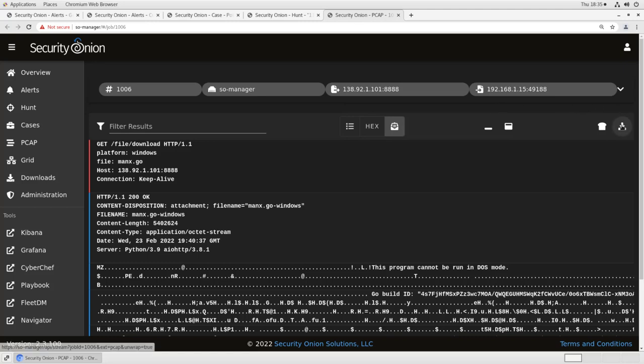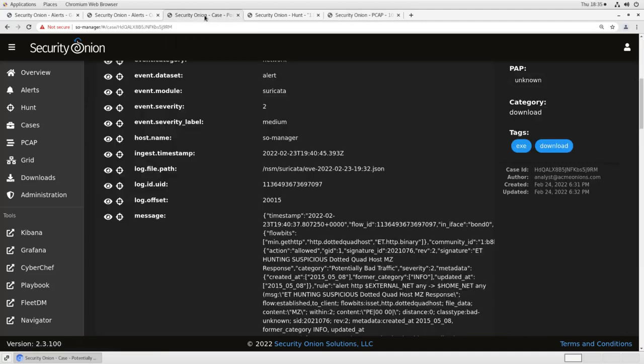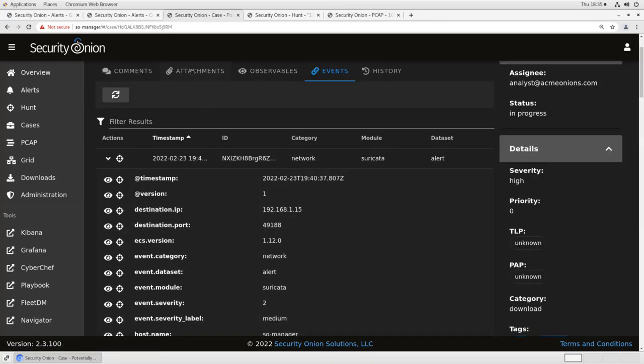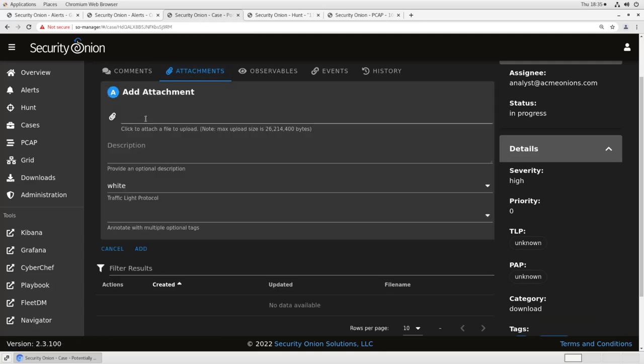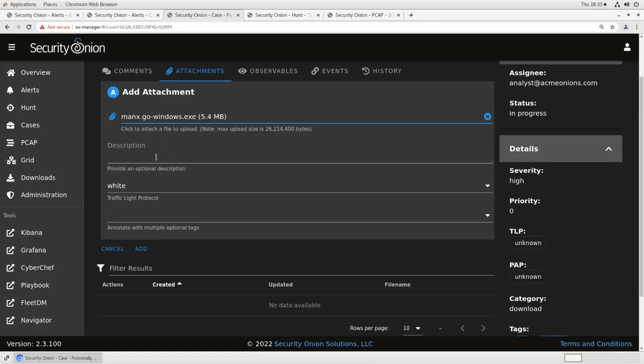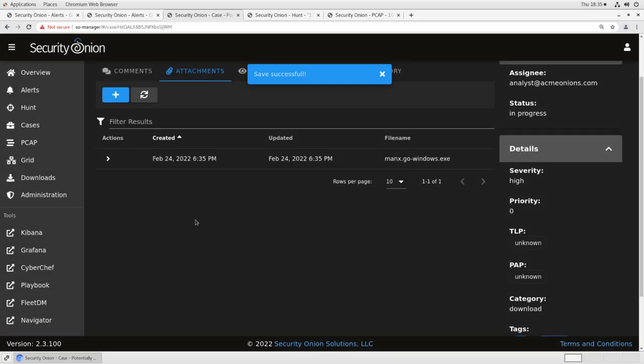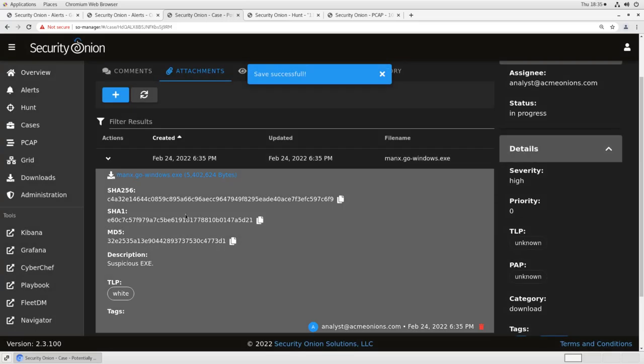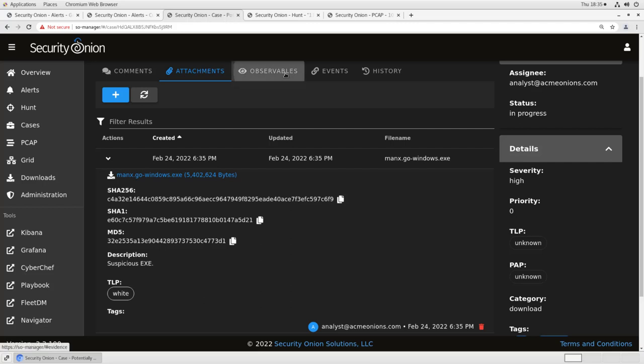If I want, I can click on download the packets as a PCAP and then extract the exe from them using something like Wireshark or Network Miner. I've actually already done that offline. So let's go back to our case. We'll go to attachments and we'll add that as an attachment at that manx.go-windows.exe. I'll describe it as suspicious exe. We'll leave it on TLP white and I'll hit add. After that's done processing, you'll see I've got a link here in case I need to download it again in the future. I've also got all the hash values for the file because it gets automatically hashed as part of the upload process.